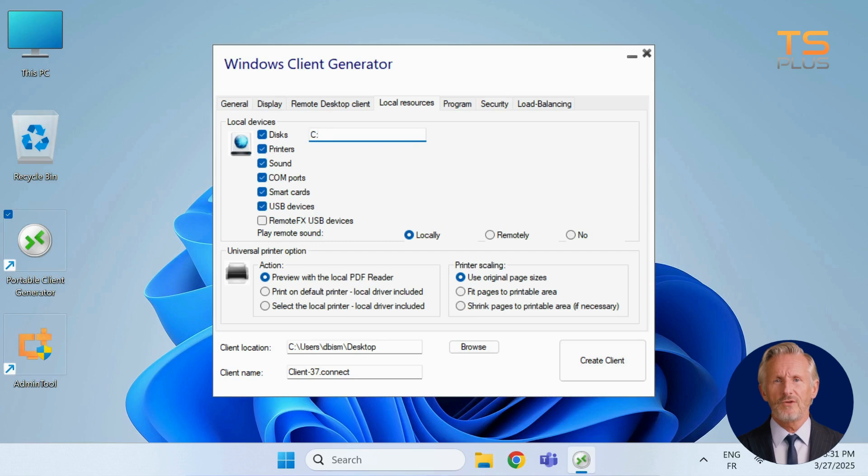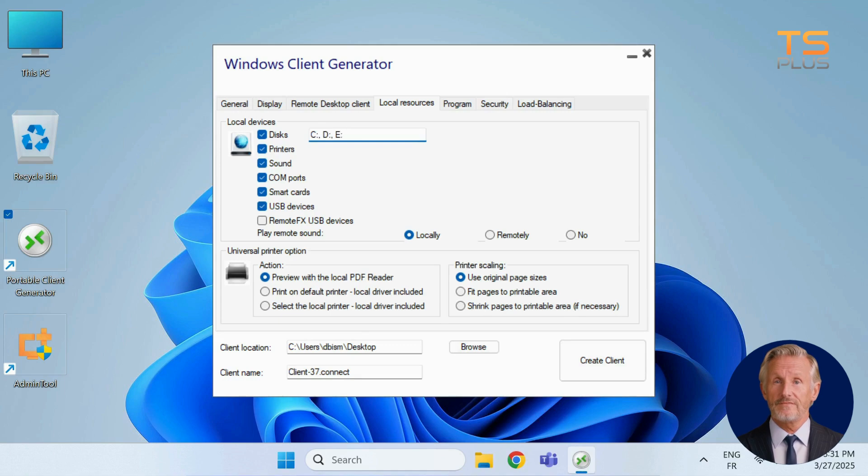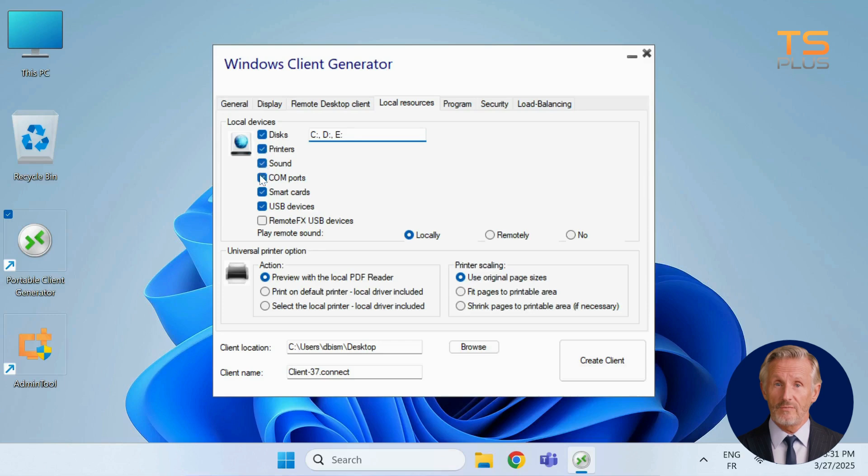To include multiple drives, separate each letter with a comma, like this for C D E. You can also redirect local printers, audio, com ports, smart cards, and USB devices.